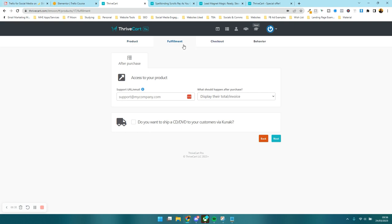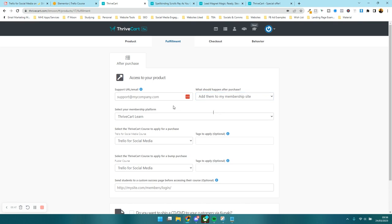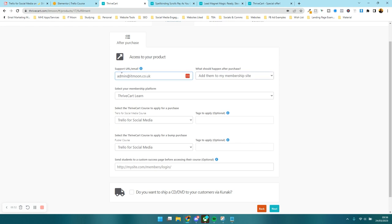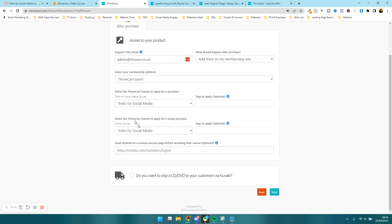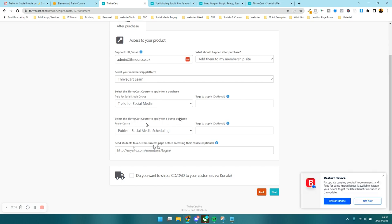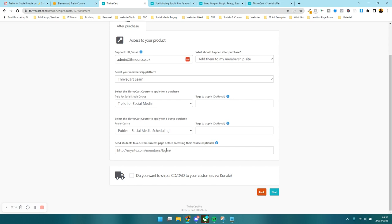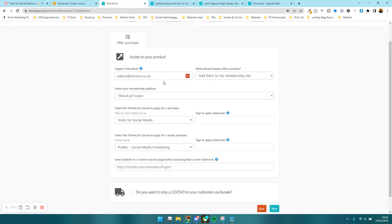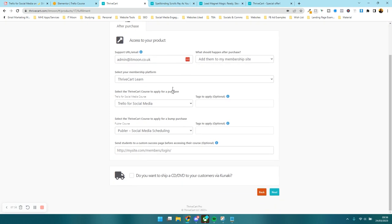Now we've moved from the product bit to the fulfillment section — this is where we say what happens when someone purchases. They need to access my product, which is inside my membership site. My support email is admin.co.uk. I want to add them to ThriveCartLearn and enrol them in the Trello for Social Media course. If they do the bump purchase, I also want to add them to the Publer course. There's an optional custom success page redirect. After reviewing, I press next.